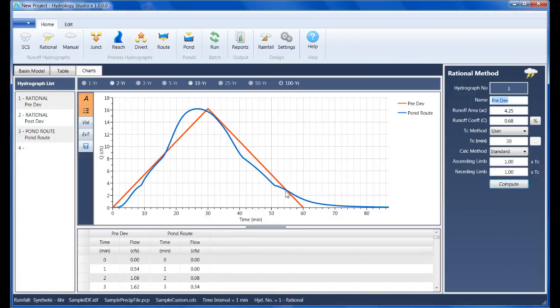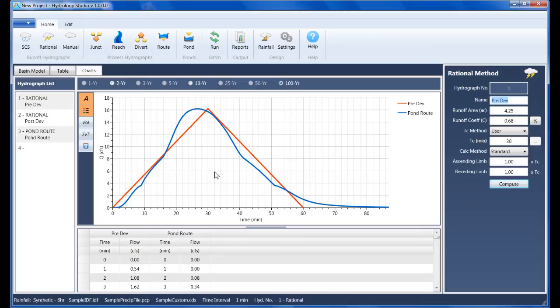Well, this concludes the tutorial on creating the pre- and post-development model. Thanks for watching, and thanks for choosing Hydrology Studio.